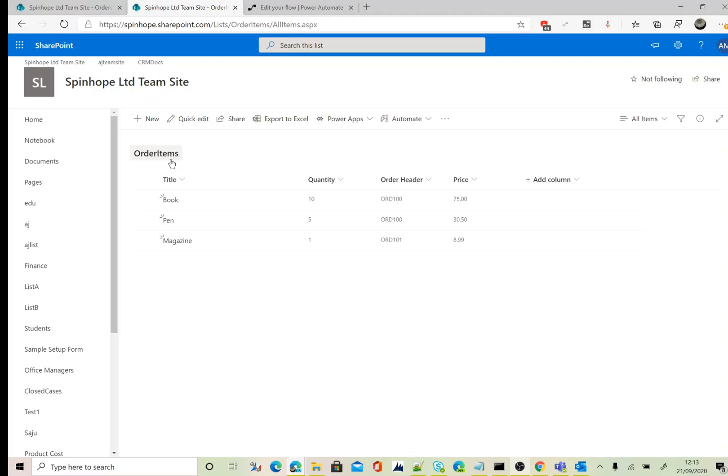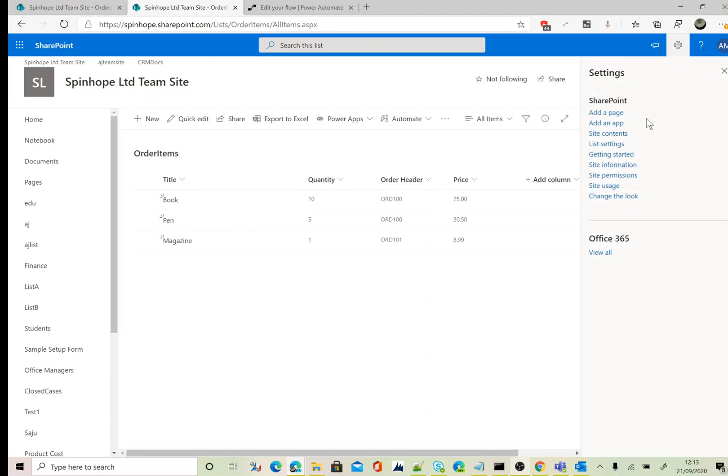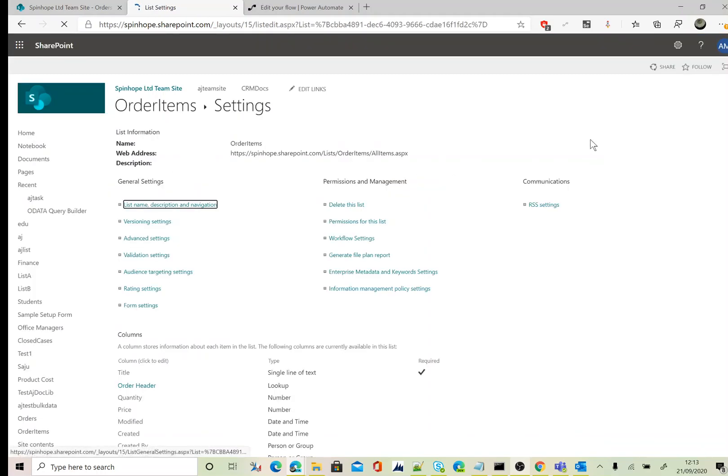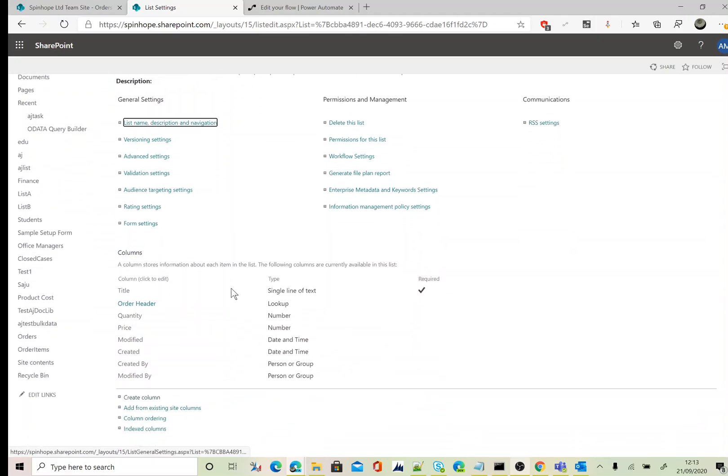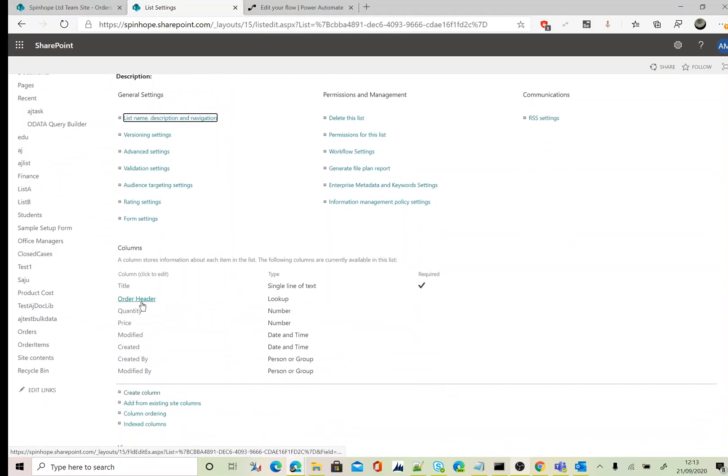Next, let's go to the list settings. You can see here Order Header, the type is a lookup column. To filter the lookup column against the order data, or to filter the Order Header using the order data, you need the schema name.